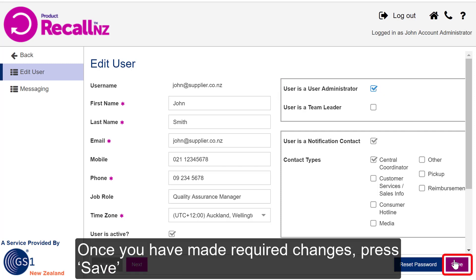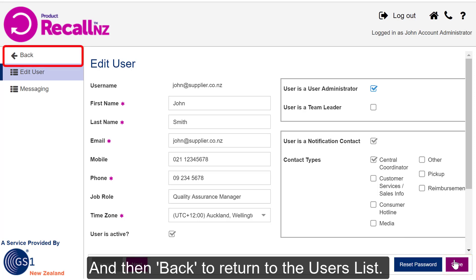Once you've made the required changes, press Save, then Back to return to the Users list.